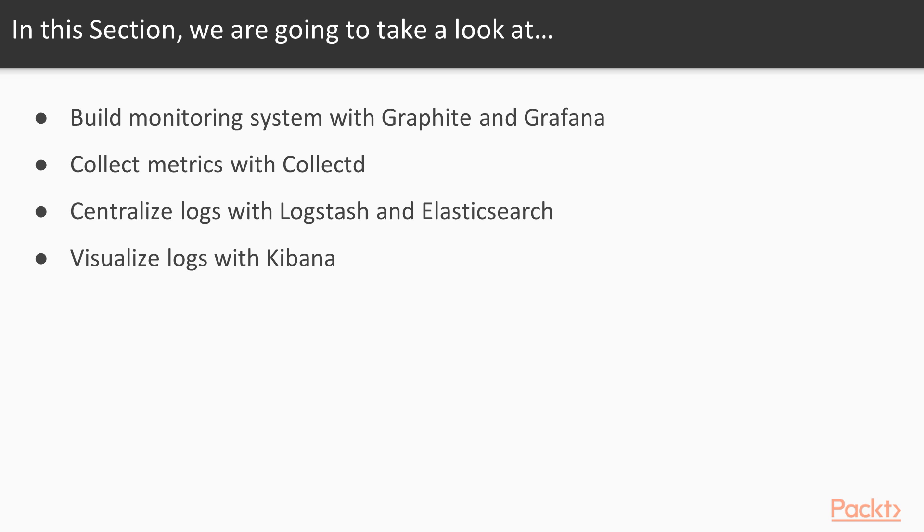We will build a monitoring and logging infrastructure with the following steps. We will set up a monitoring system using Graphite and Grafana. Next, we will collect our Docker-related metrics with CollectD. After that, we will centralize our logging system using Logstash and Elasticsearch. And finally, we will visualize a few of our logs with Kibana.